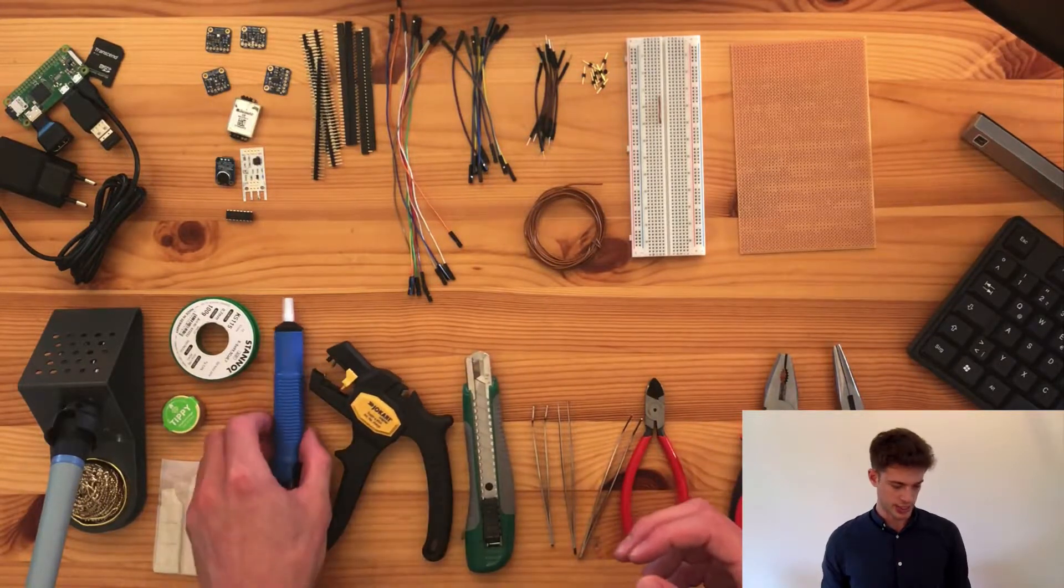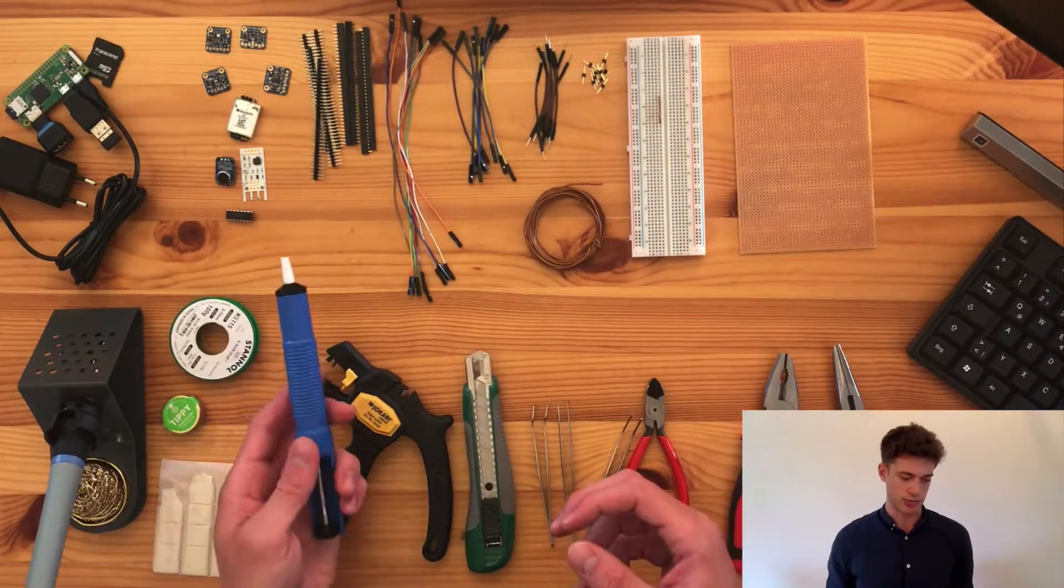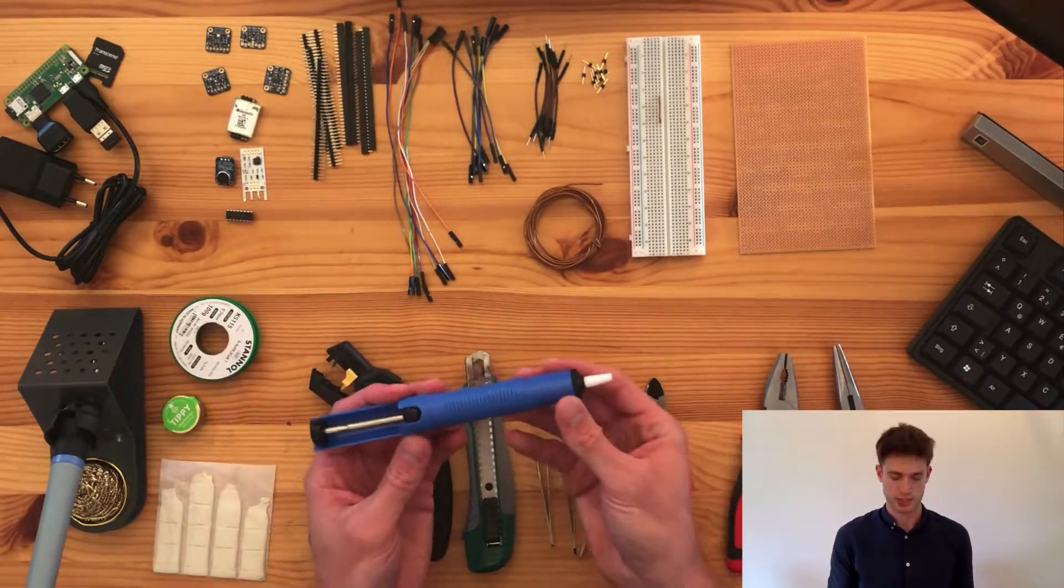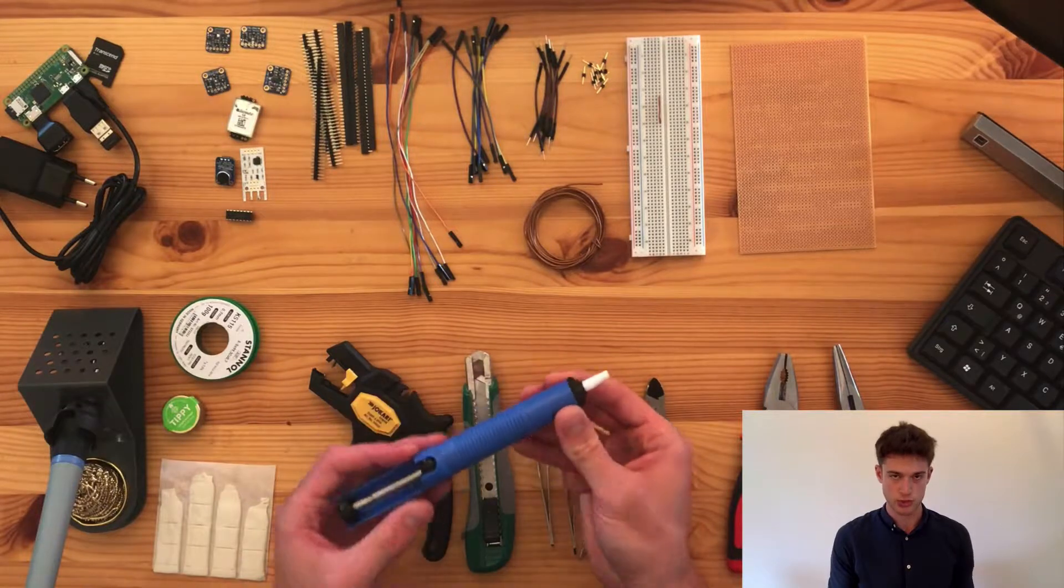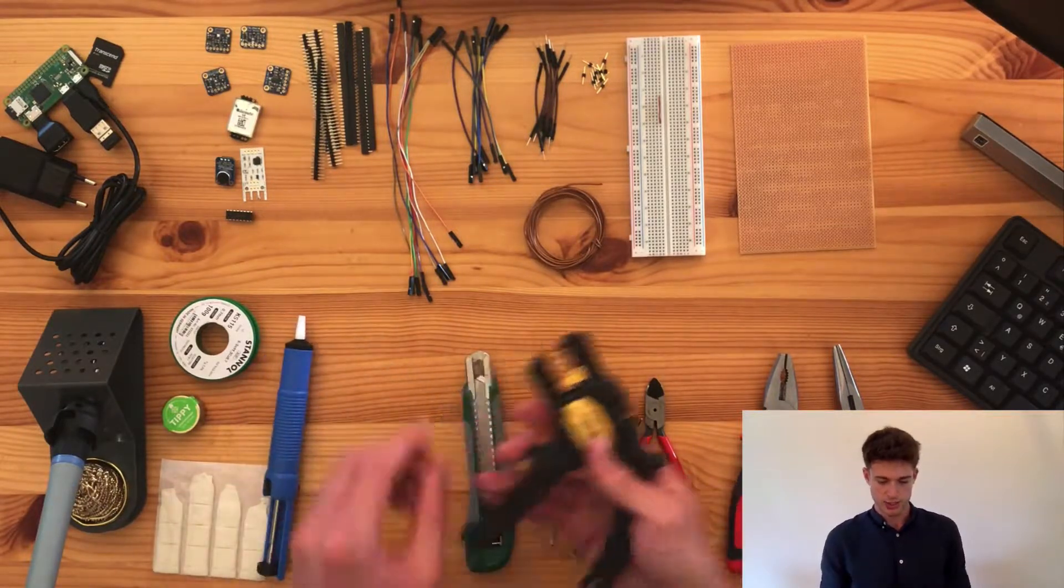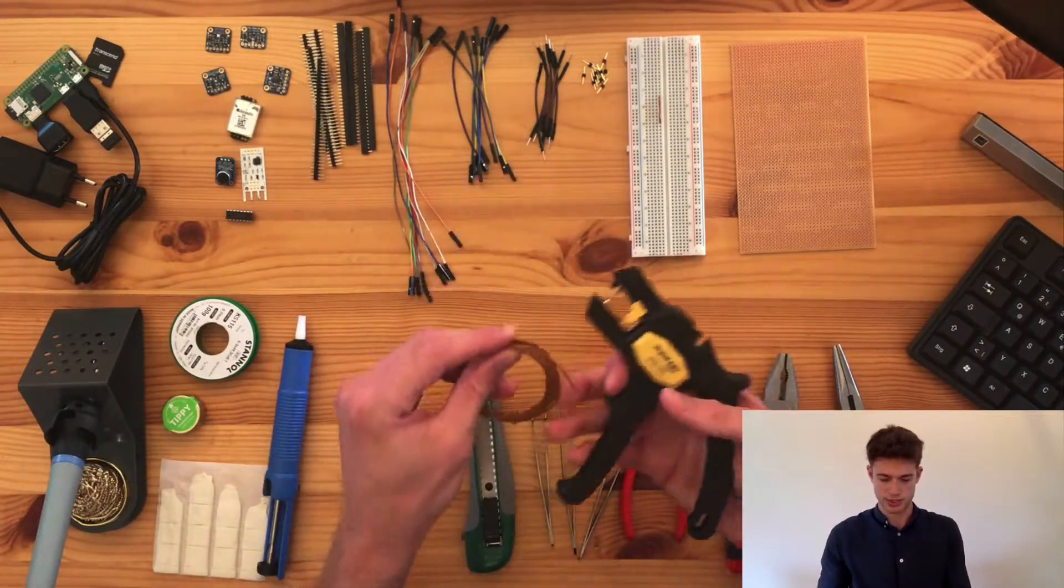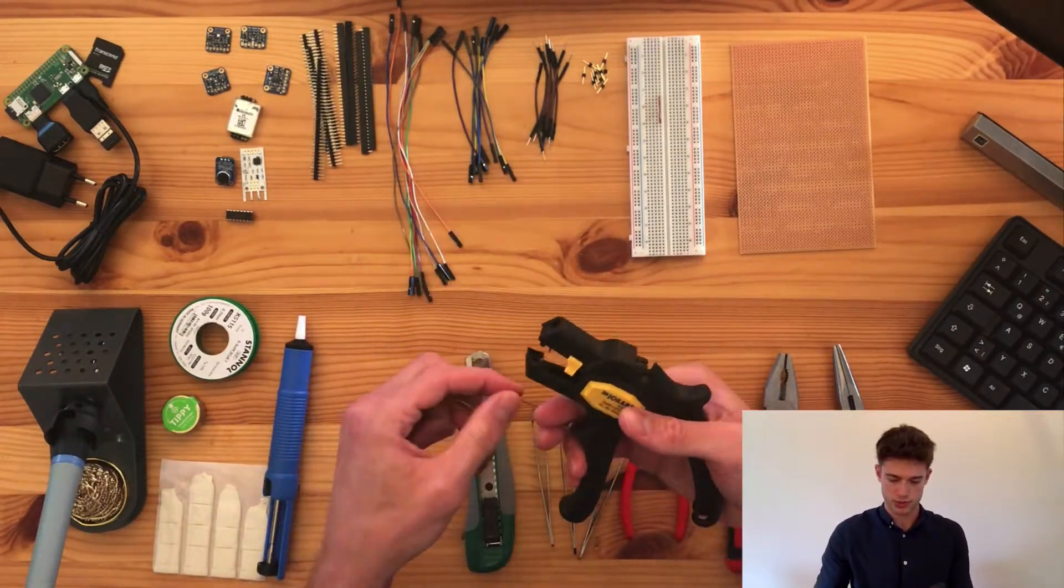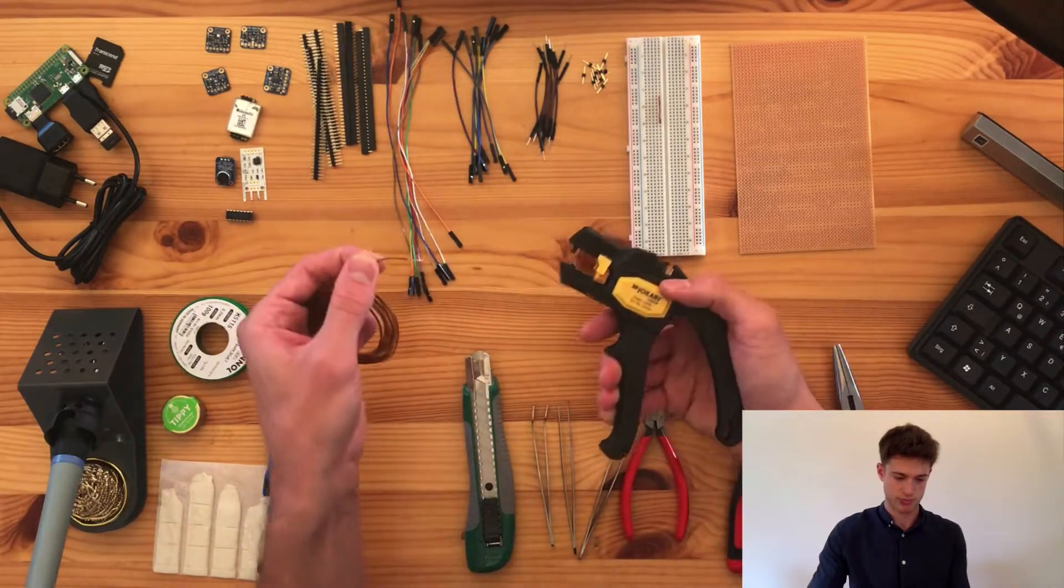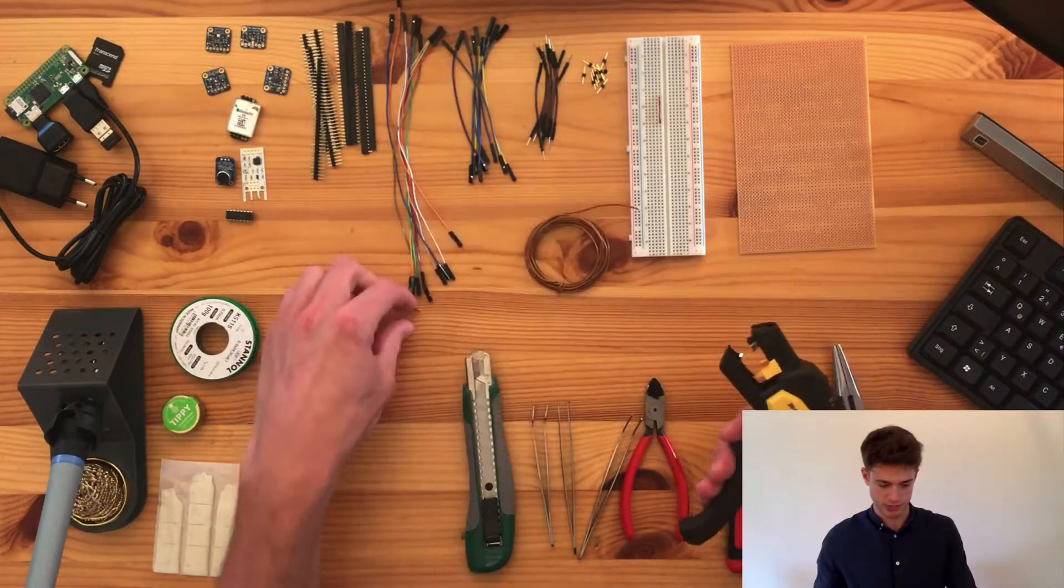Here, in case you mess up a solder job, you'll probably need something like this, which is a desoldering pump. This is just a wire stripper. Fairly self-explanatory.